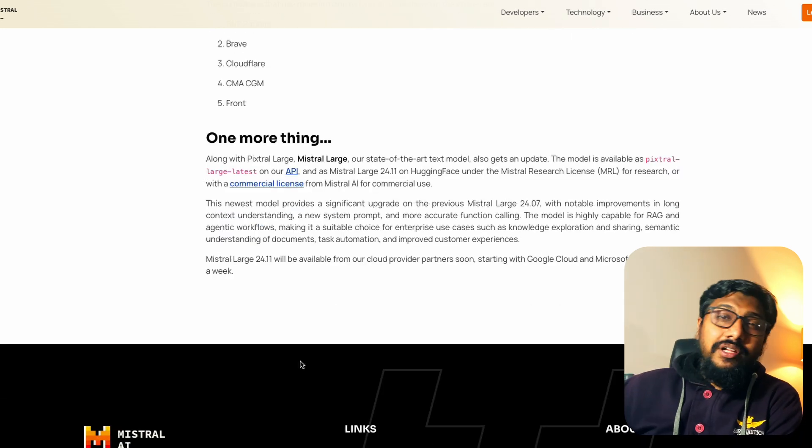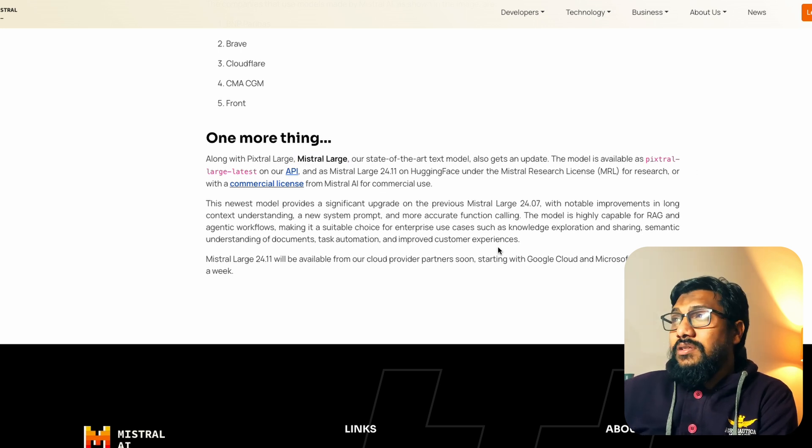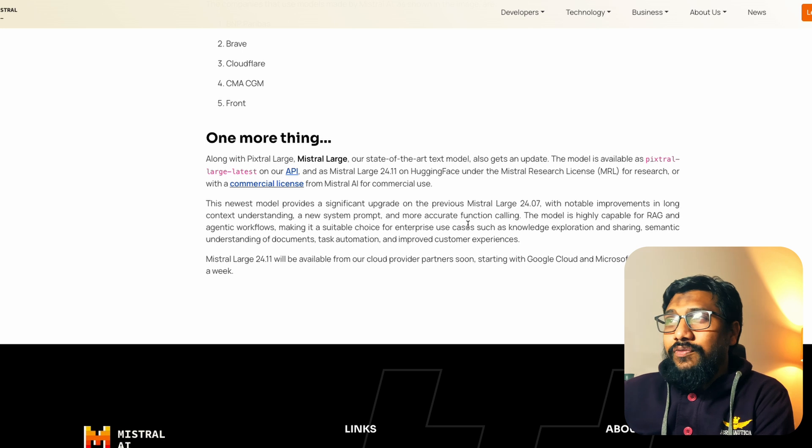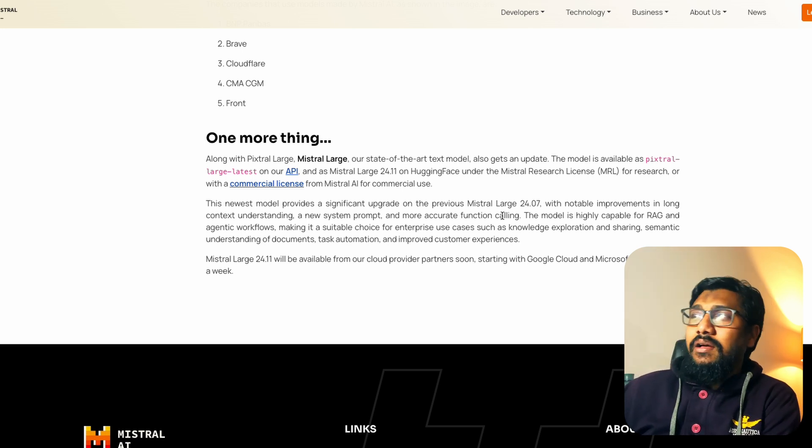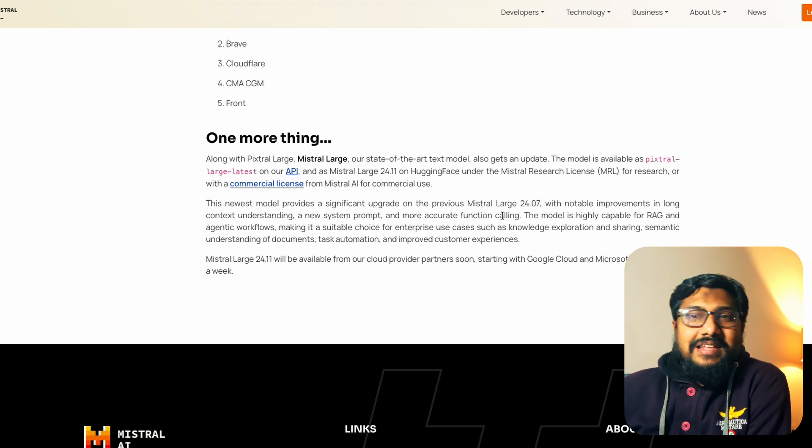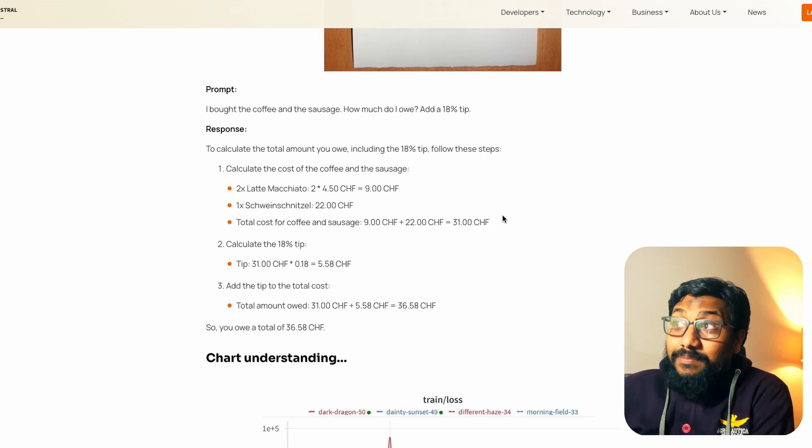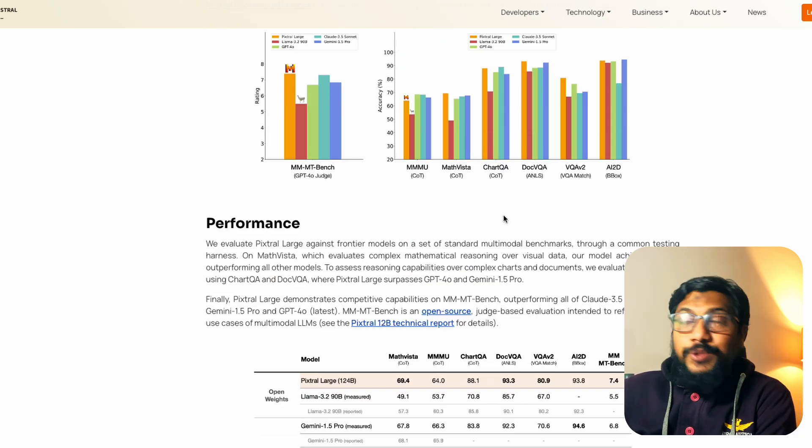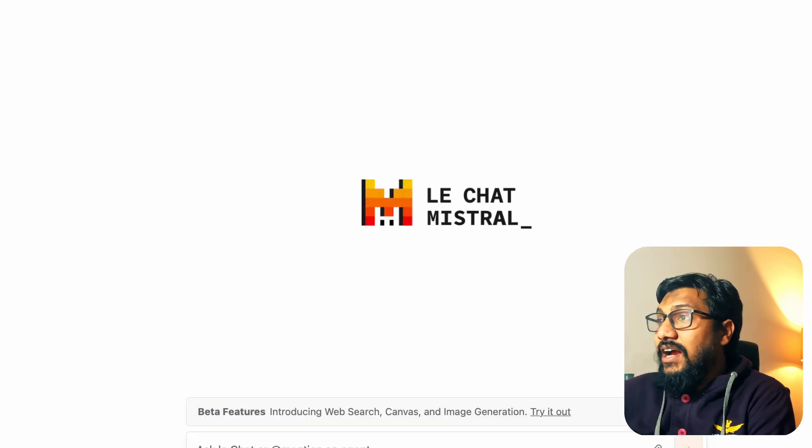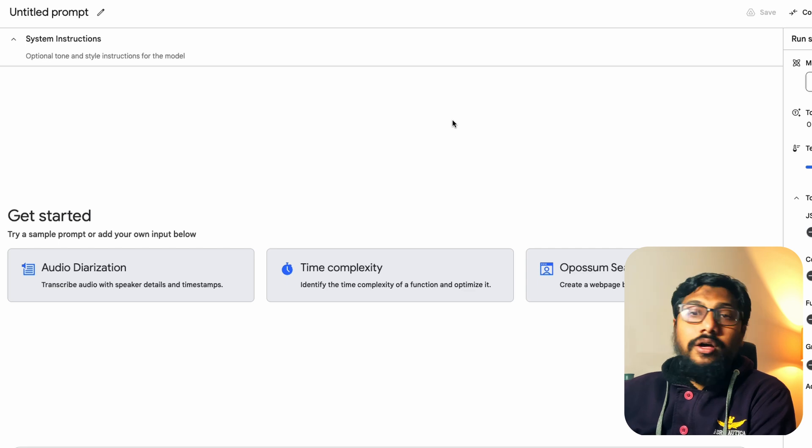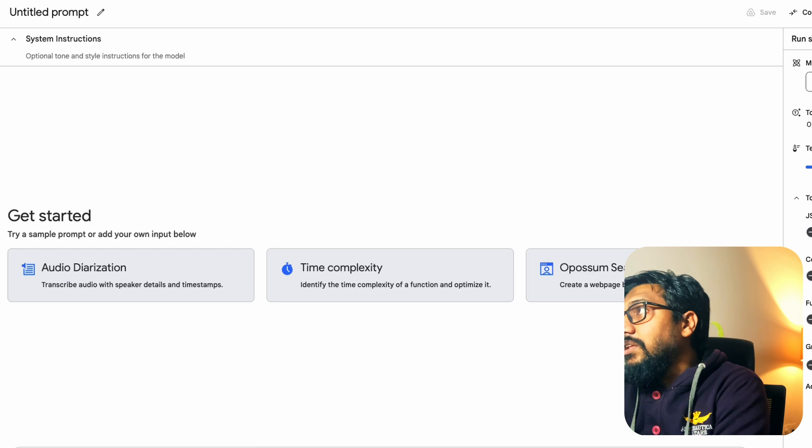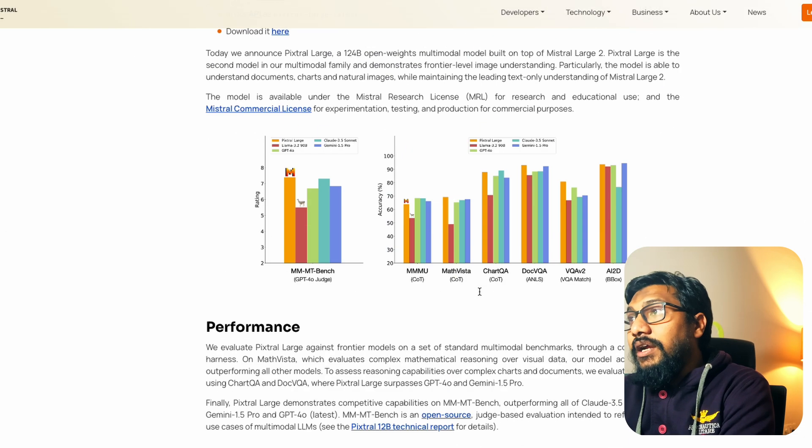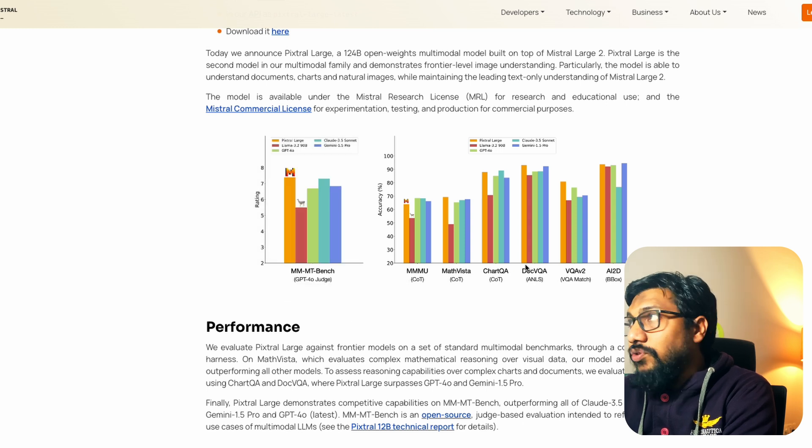The second model that they launched today is the Mistral Large model. This has got an update but not a lot of information. The new model has better long context understanding, better function calling. It's like iPhone 5s - instead of 5 you have got just 5s. But Pixtral is quite exciting. So what we're going to do right now is we're going to head to the platform which is called LeChat and I'm going to go also to my Google Gemini and we're going to ask a bunch of questions and then see how the model does.